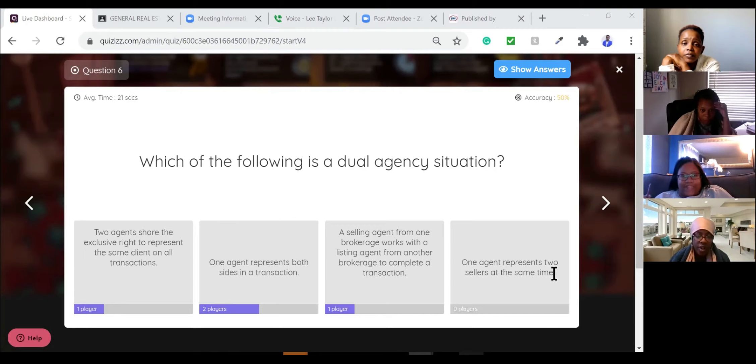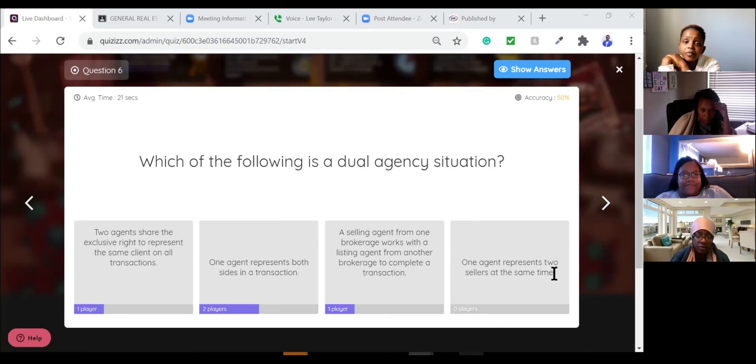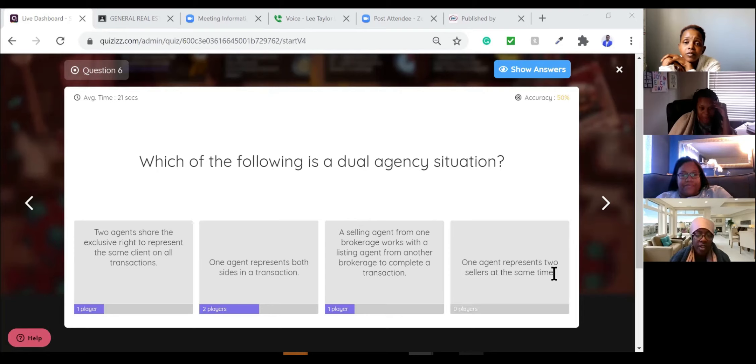I think with this question, I had to train my brain to think when I see agent, think broker and not myself. Correct. I have a question.